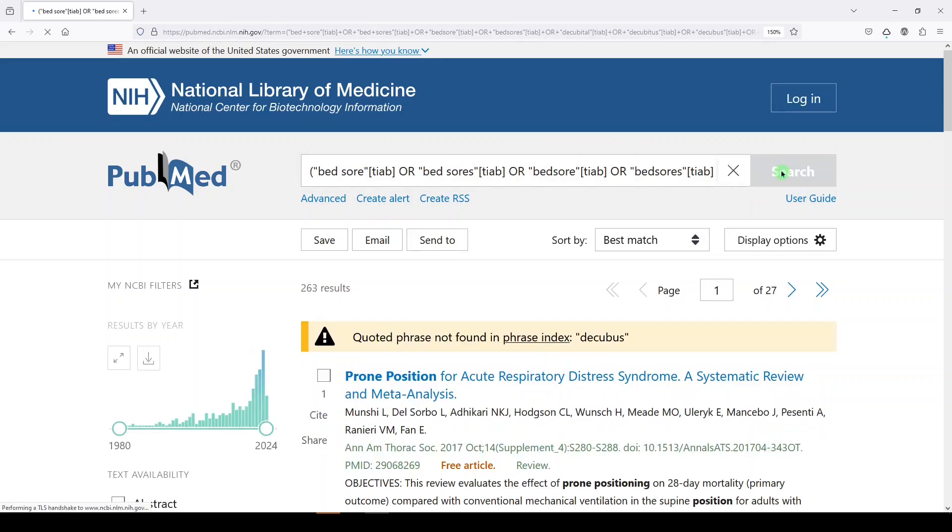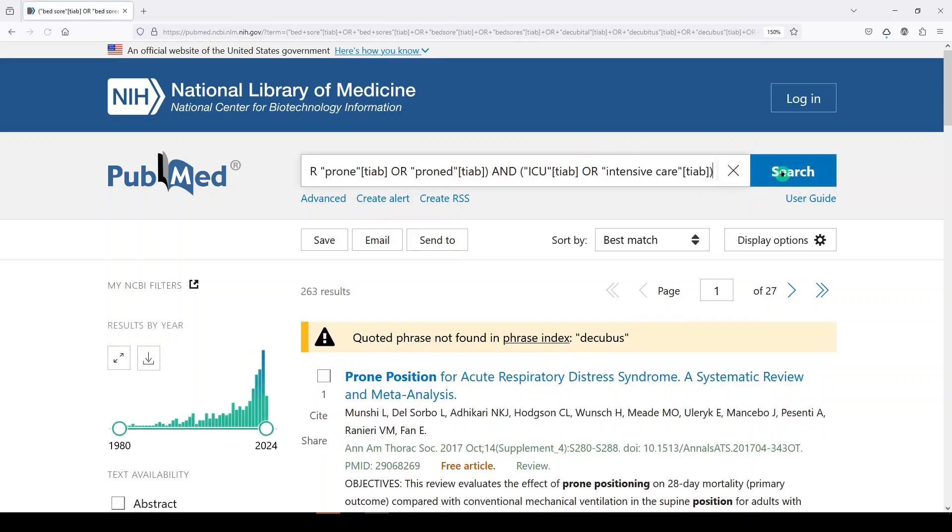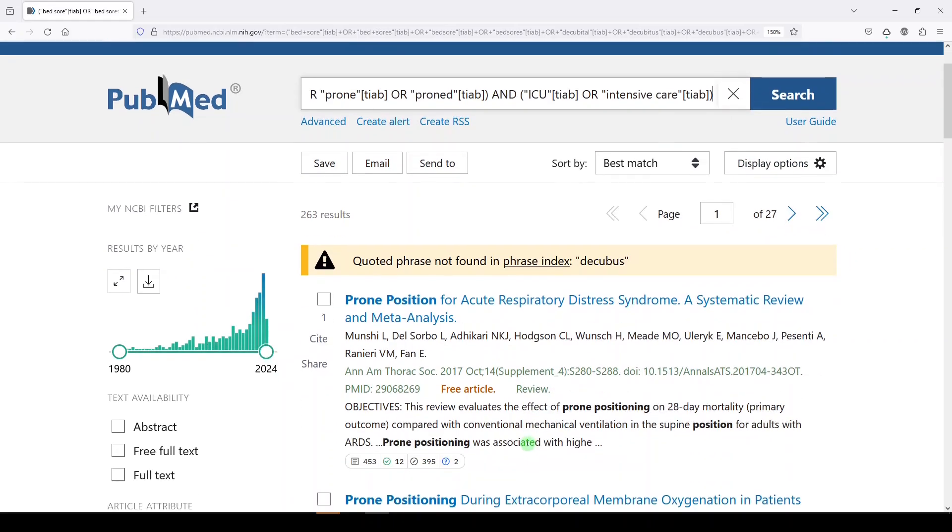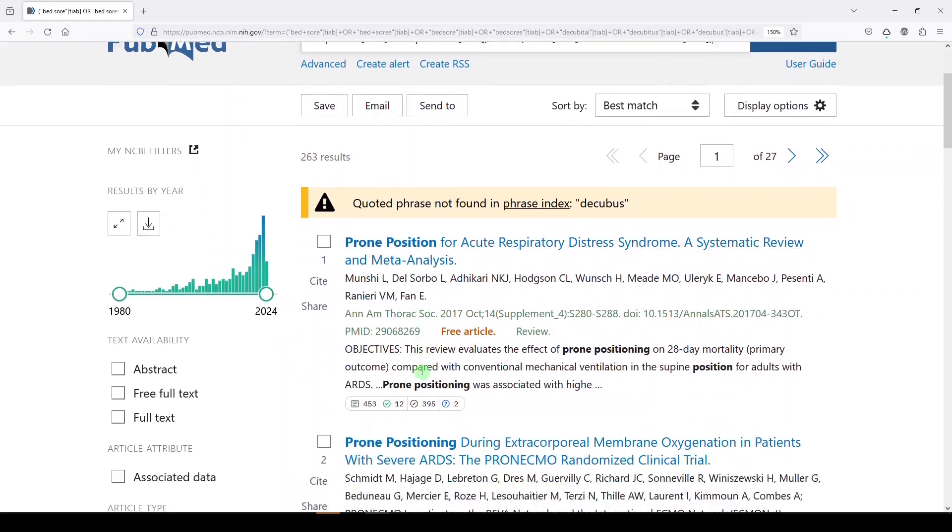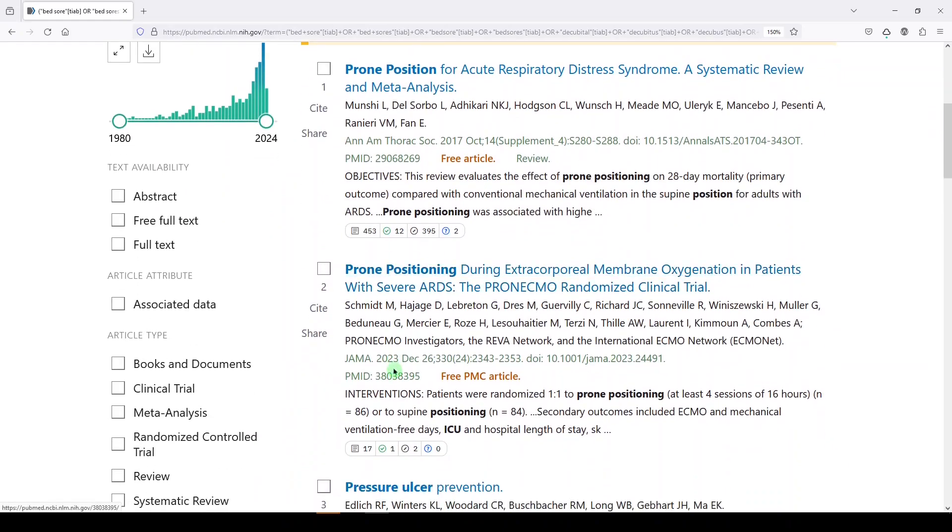So now instead of title, we're looking in title abstract. Didn't find decubitus. I guess it found pressure necrosis this time. Interesting. 263 results.